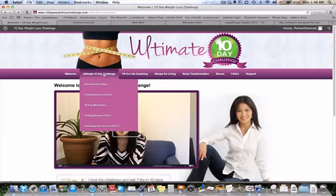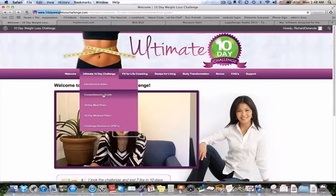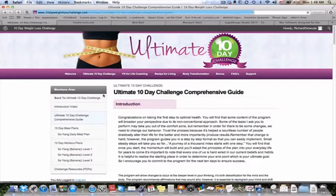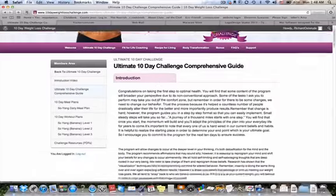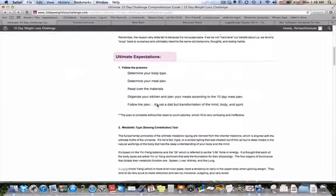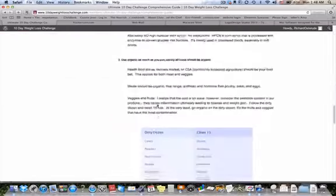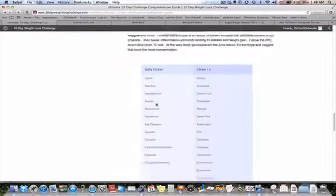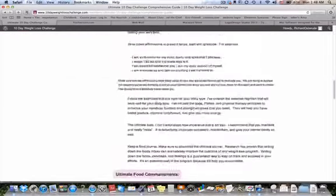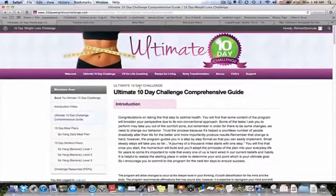If you look under Ultimate 10 Day Challenge, you'll see the introduction video and the comprehensive guide. I'm just going to click on this here. This is pretty much what you can expect — it gives you an overview of the whole program so you understand the highlights.